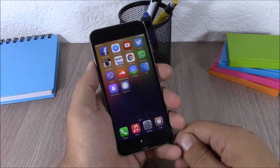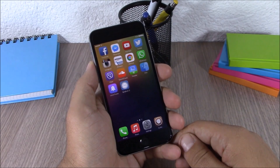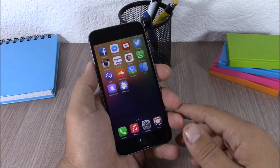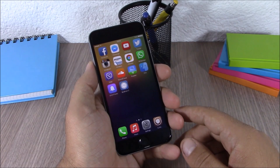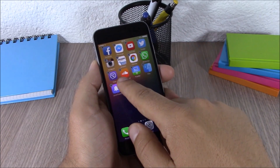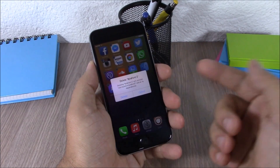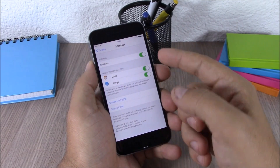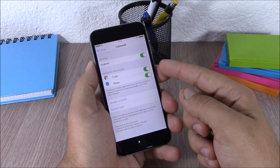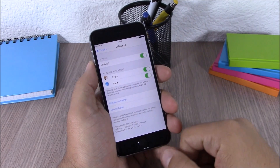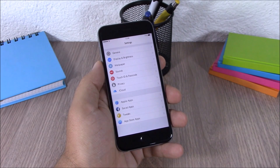Next up is a tweak called Side Delete. This tweak allows you to delete apps downloaded from Cydia just like a normal App Store app. You can go ahead and delete directly from your springboard by hitting the X button. In the settings you have an enable button and two buttons which enable protection for the Cydia and Pangu apps.